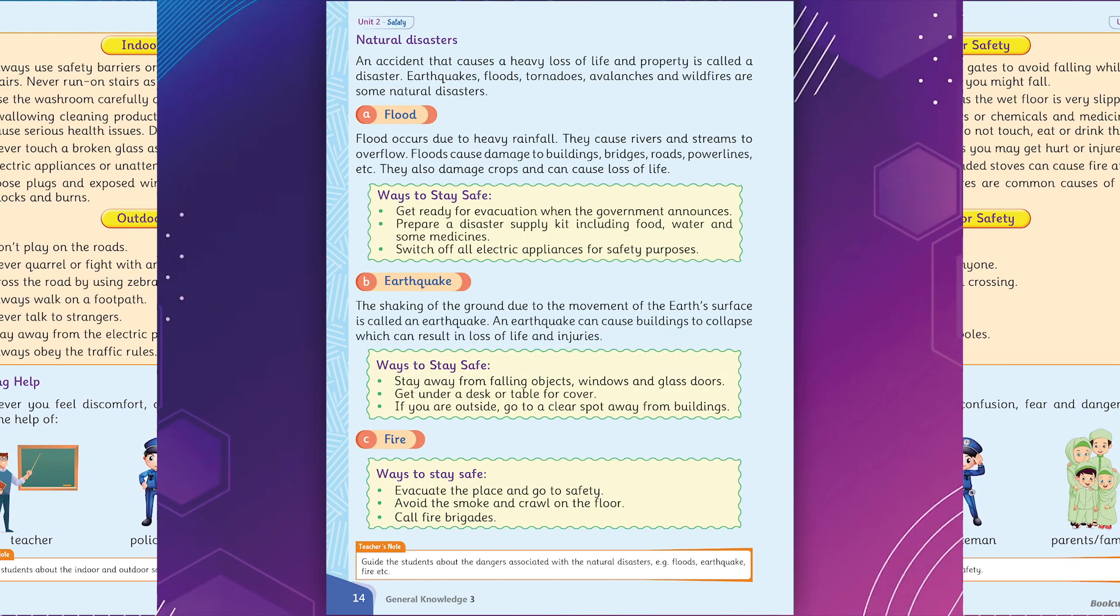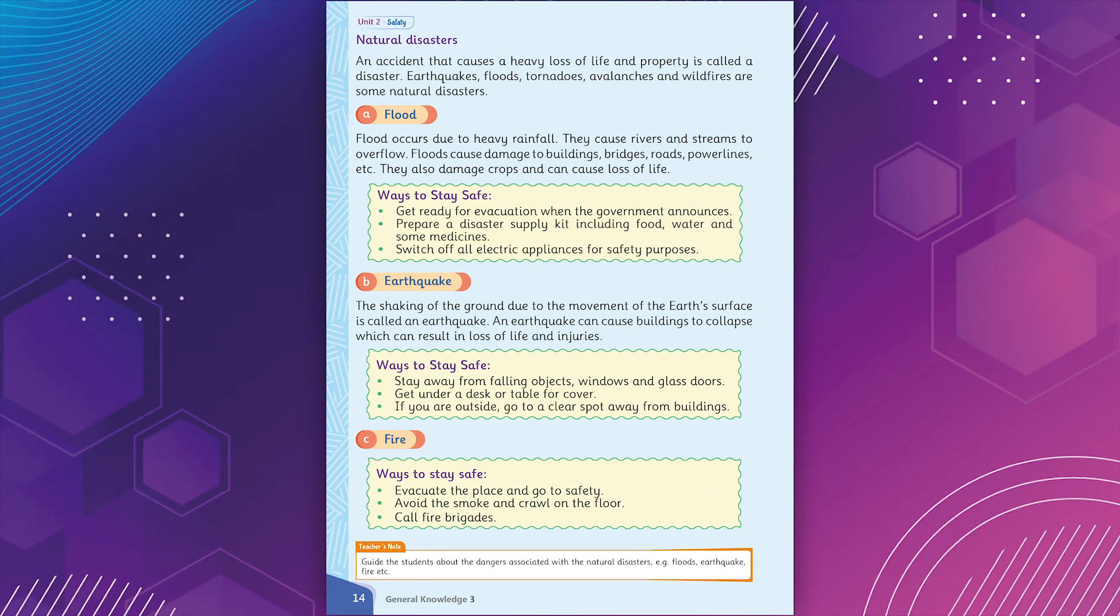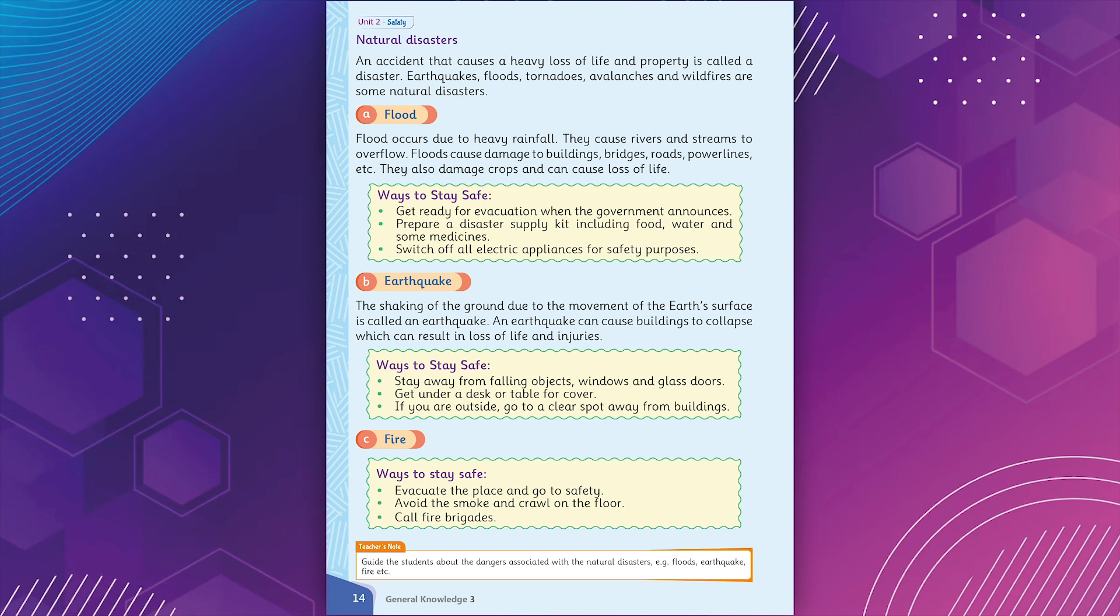Natural disasters. An accident that causes a heavy loss of life and property is called a disaster. Earthquakes, floods, tornadoes, avalanches and wildfires are some natural disasters. Flood. Flood occurs due to heavy rainfall. They cause rivers and streams to overflow. Floods cause damage to buildings, bridges, roads, powerlines. They also damage crops and can cause loss of life.